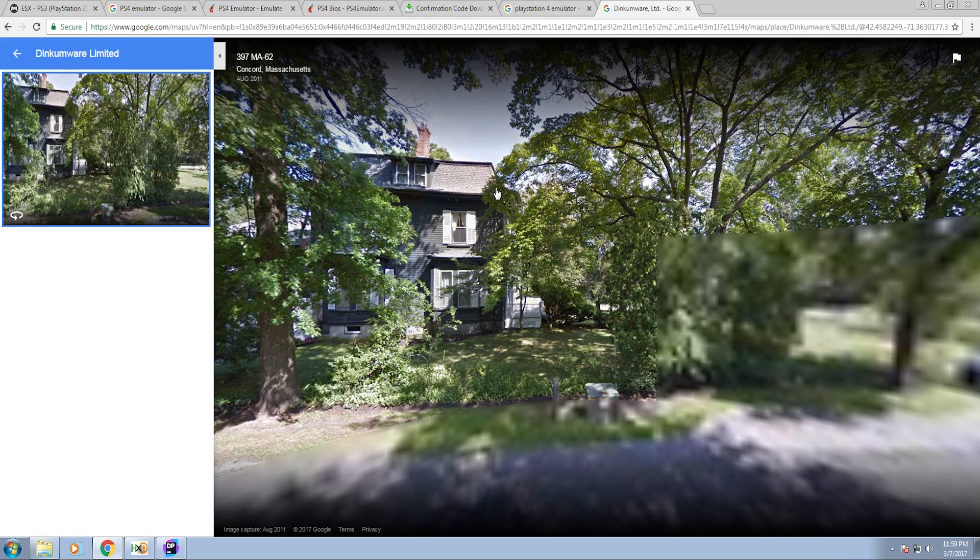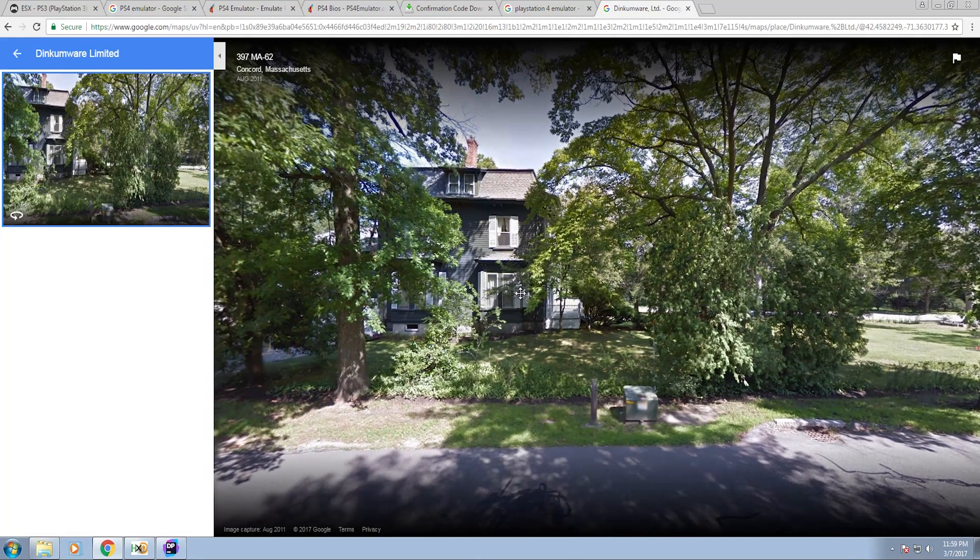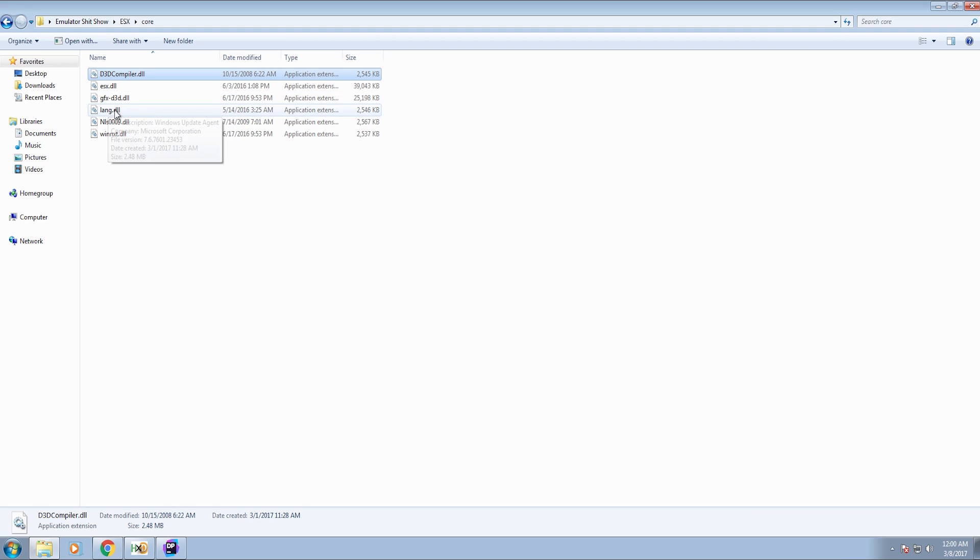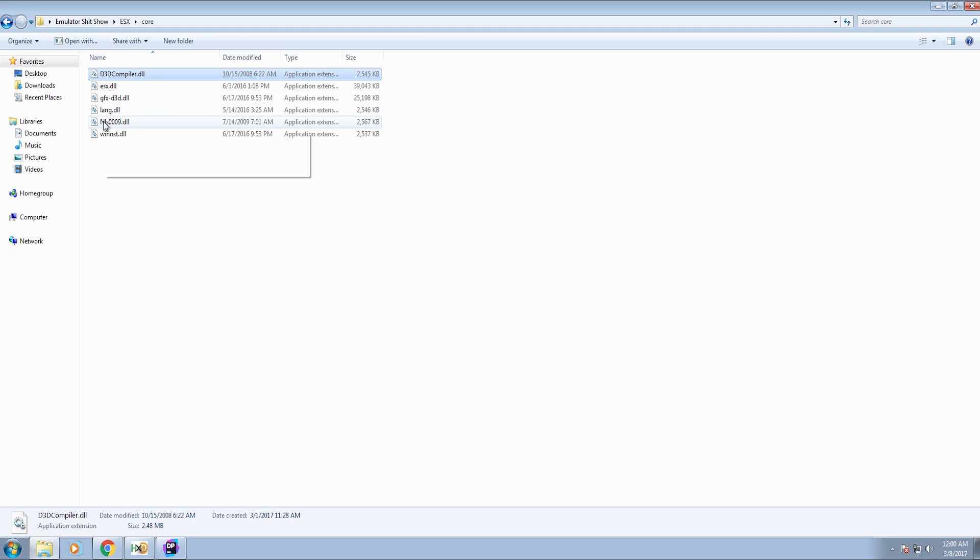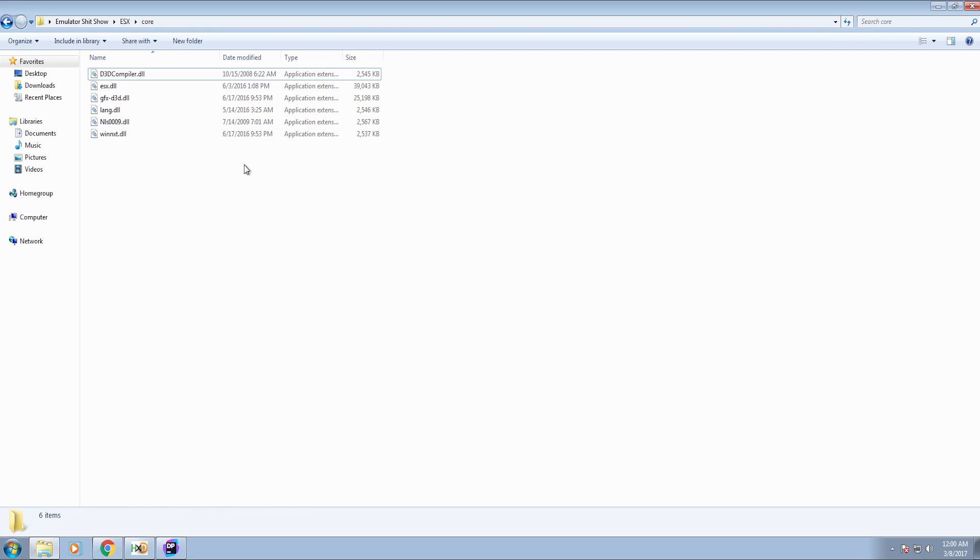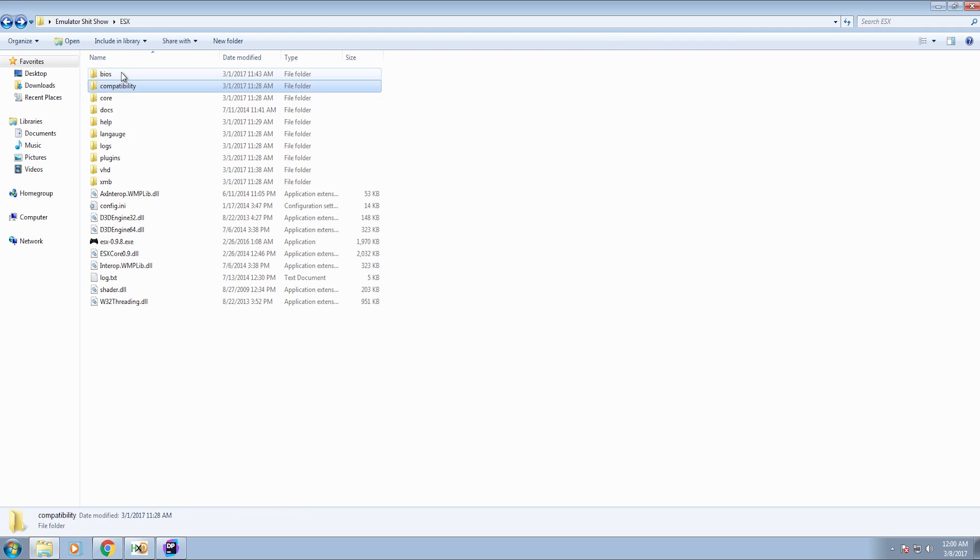Where is Dinkumware located? Oh, it's in some guy's house. So GFX D3D is actually a HTML viewer DLL. I didn't even have to look that up. It just says it in the mouse over description for Christ's sake. Lang.dll is a Microsoft Windows update agent library. NLS, it's a Microsoft natural language server data encode. What? WinNXT internet extension for Win32. Again, this is nothing. None of this is actually what it says it is.